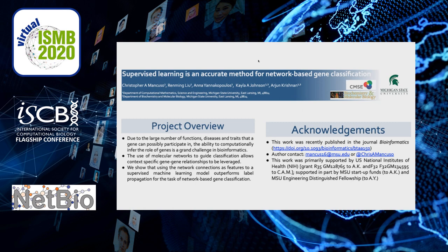Genes can participate in many different pathways, processes, diseases, and traits. The sheer number of roles that genes can play makes it incredibly challenging to experimentally determine these things in a timely fashion. So it's a grand challenge in bioinformatics to annotate genes to their roles computationally. A classic way of doing this is: if you have a gene annotated to a given function and a new gene, you can use sequence similarities — if they're similar enough, you can say they may perform the same function.